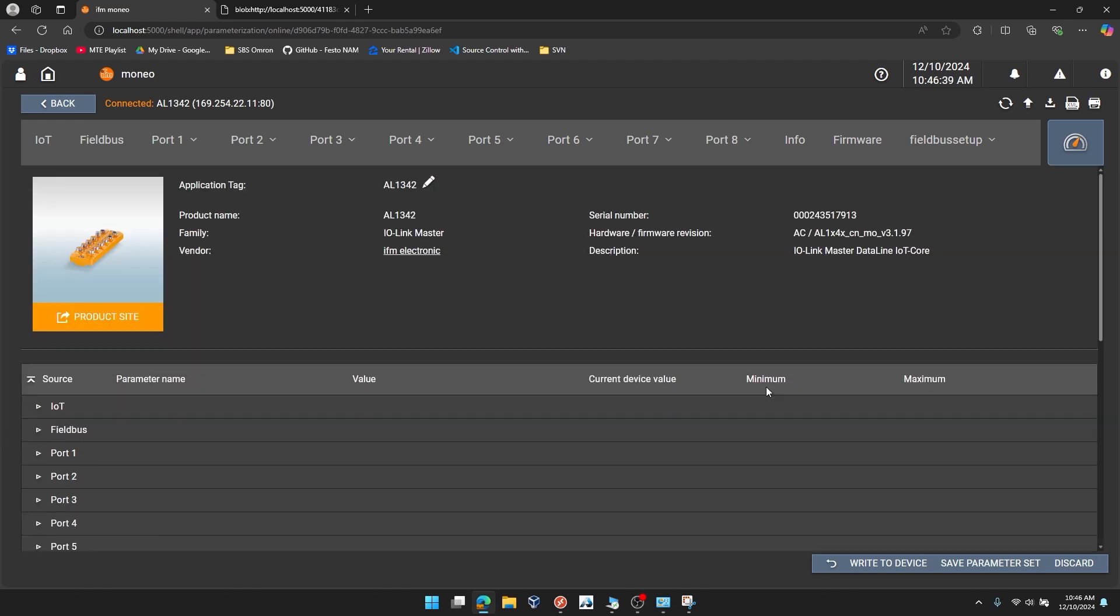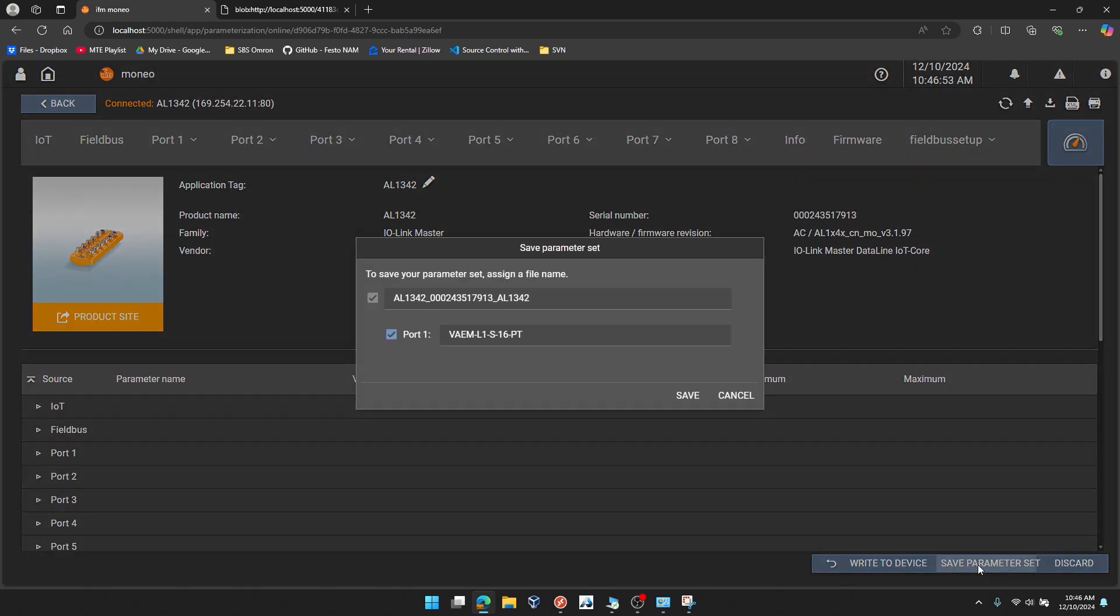Now, once we have those three settings configured, we're going to write to the IO-Link master. It says parameters successfully written to the device. Now, we'll minimize all those settings.